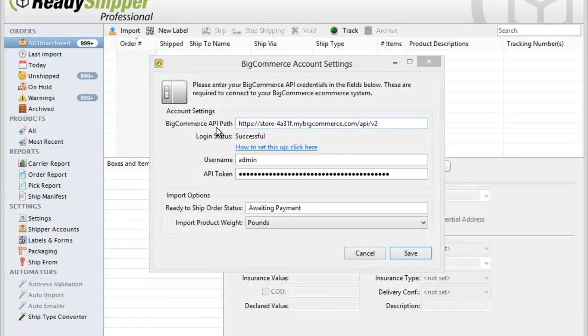Once you've entered in your BigCommerce API path, username, and API token, ReadyShipper will tell you if you've created a successful connection.